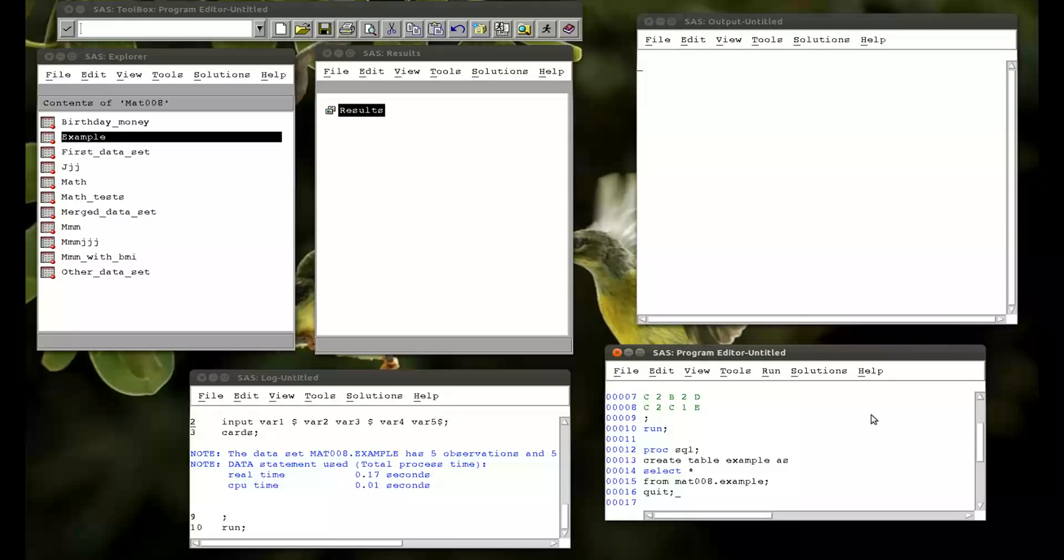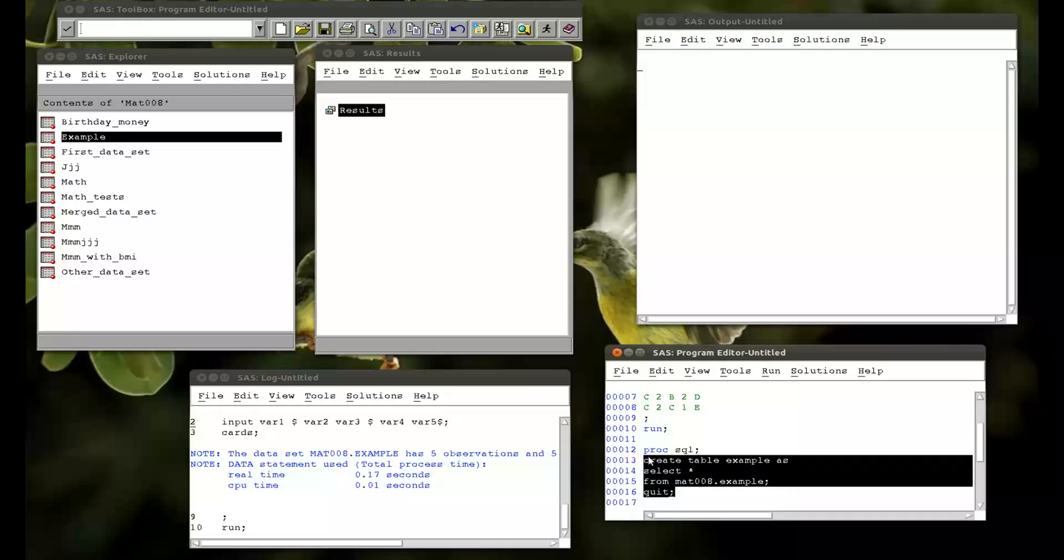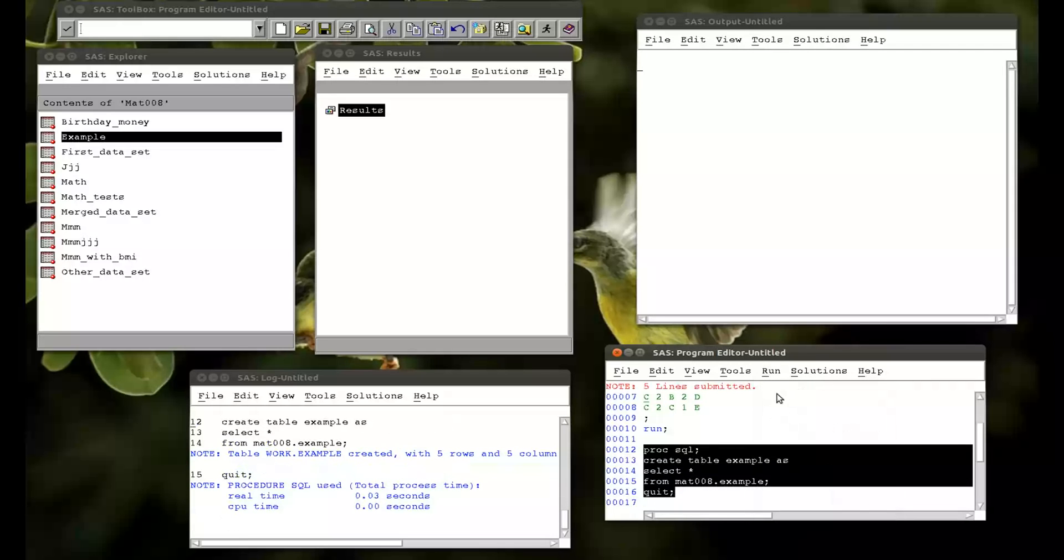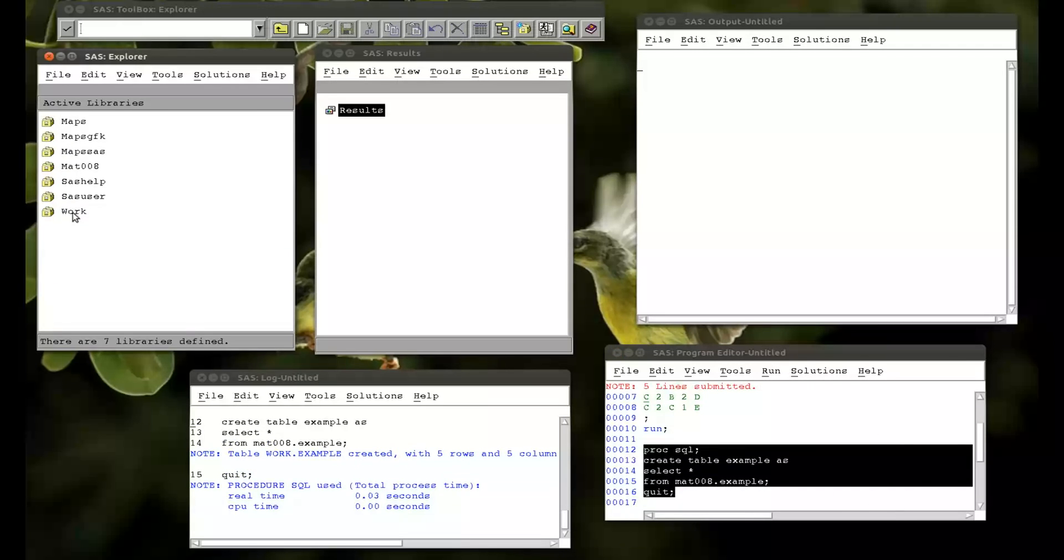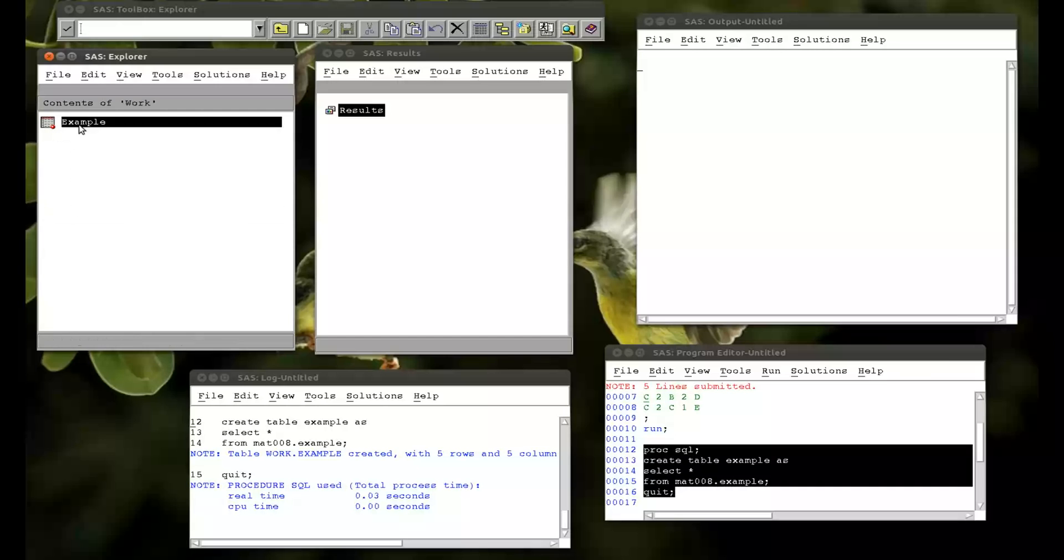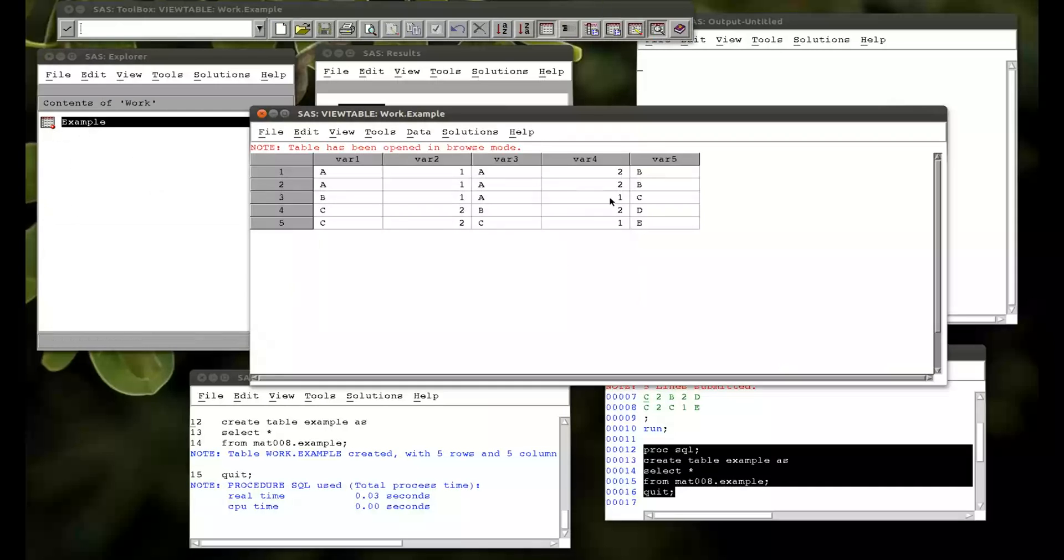And then a quit statement. So if I run that and we go to our work library. We just have a copy of the data set.